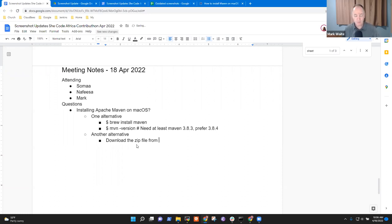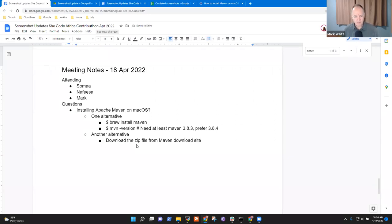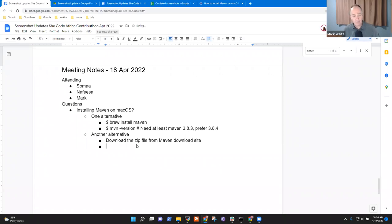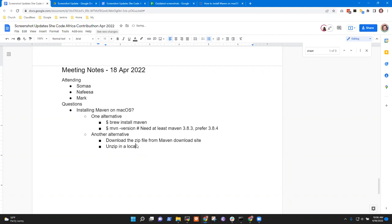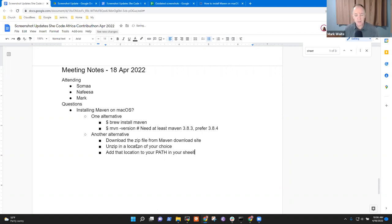Another alternative. And brew install Maven should just do it automatically for you, and then you would do a Maven minus version. And it should report the version number for you. So you need at least Maven 3.8.3, the last time I checked, and prefer 3.8.4.